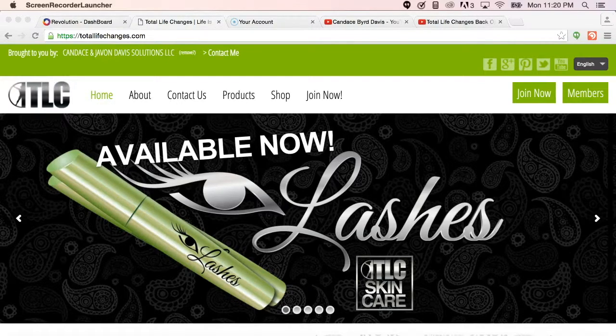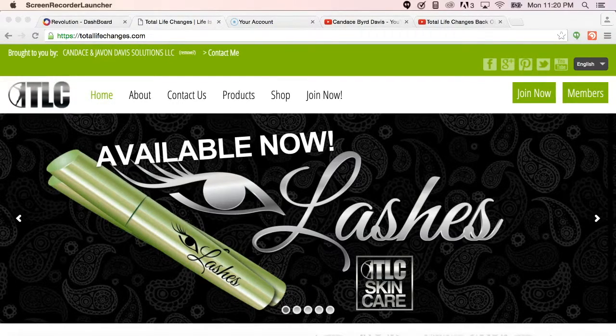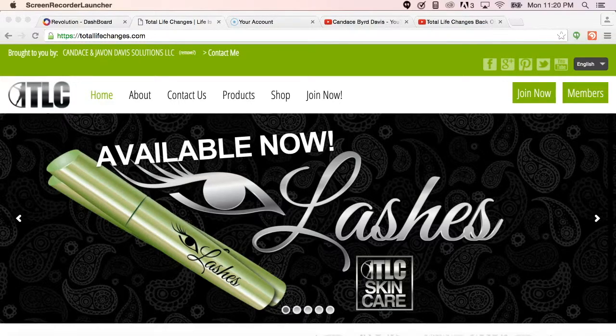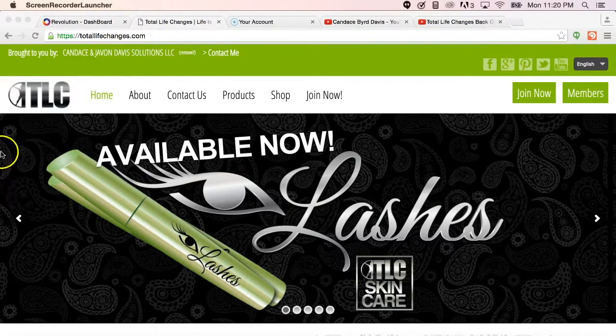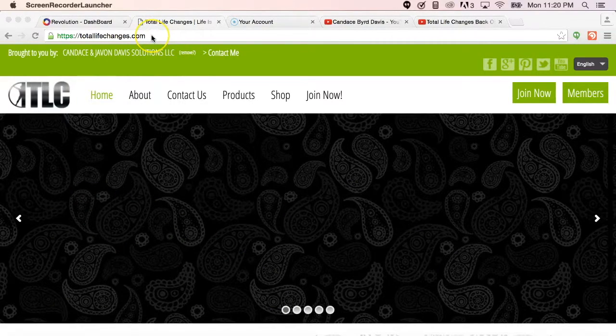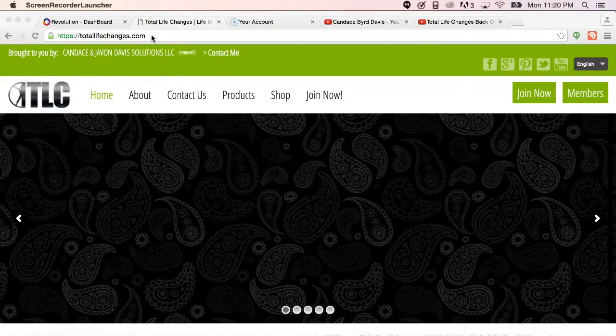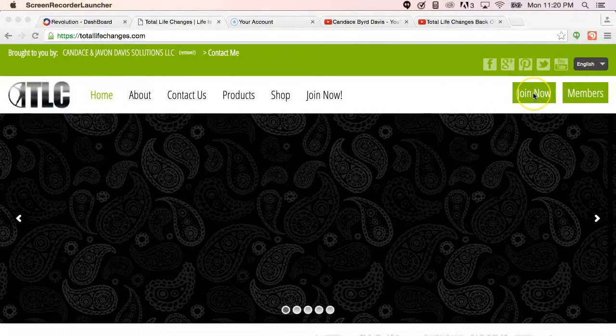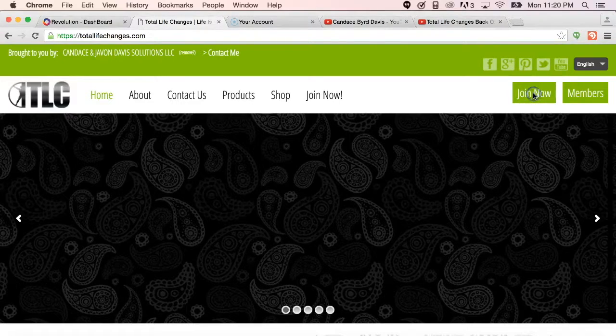Now there are multiple ways that we can go ahead and get them enrolled in business, so I'm just going to show you a few quick ways. First, you can send them directly to TotalLifeChanges.com, they can click Join Now.